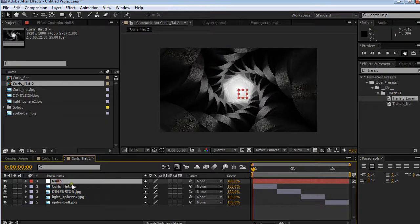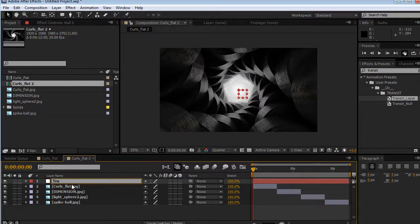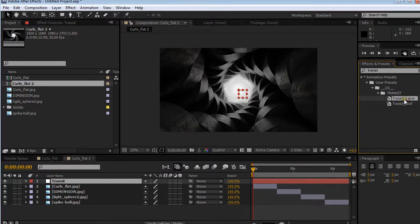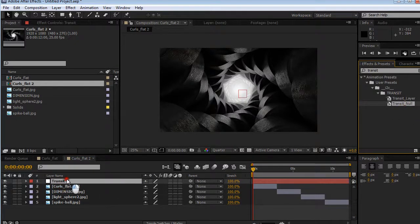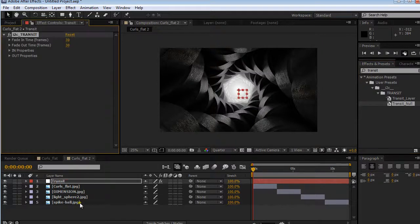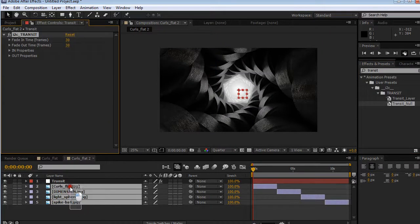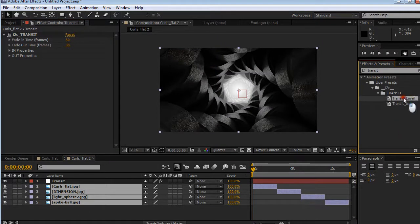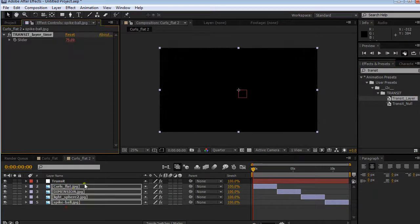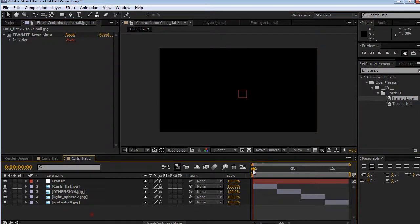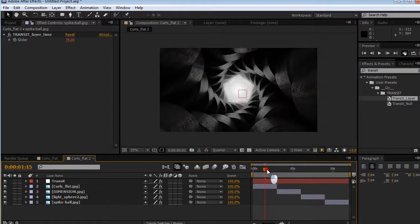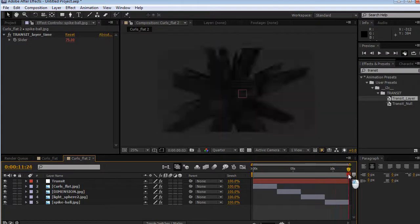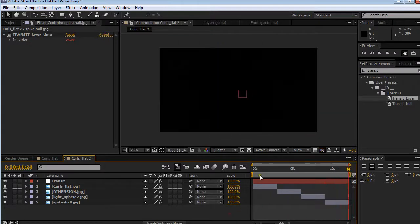Create a new null object, hit enter, type Transit with a capital T, which is very important. Come in here, Transit Null, drop that into the null object, and then select all these four images. Come to Transit Layer, double click to apply to all of them. Now we get a basic fade in and fade out.